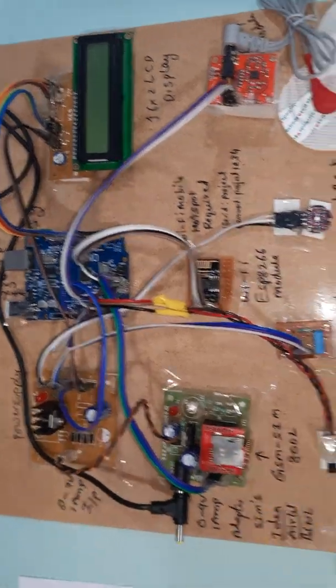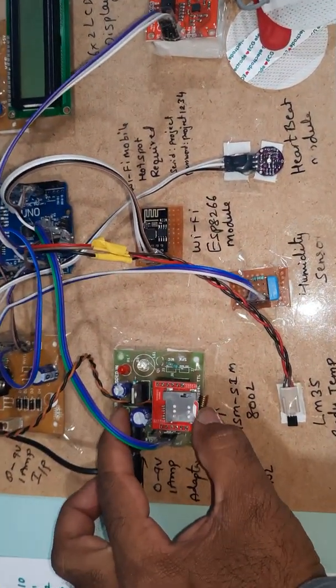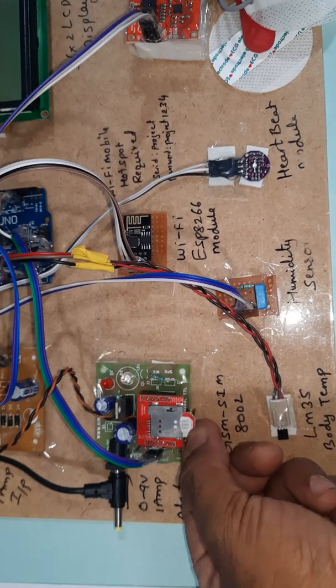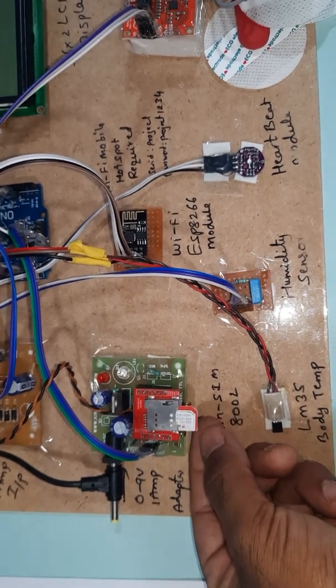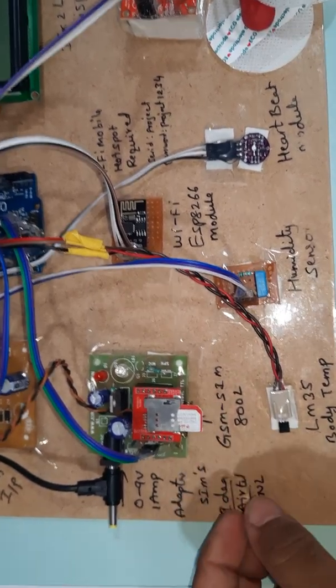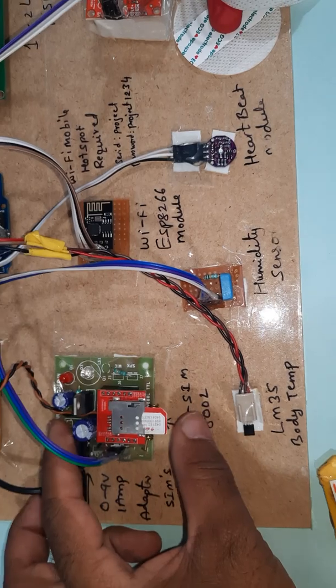We are using GSM SIM 800L. You can insert any SIM card - Idea, Airtel, Vodafone, BSNL, any SIM card you can insert.